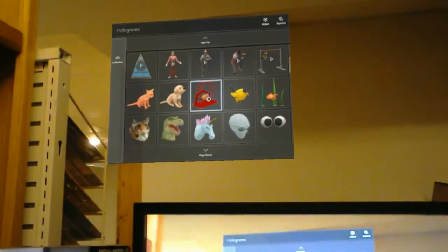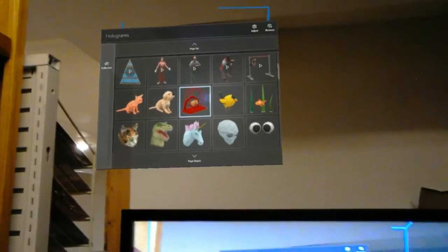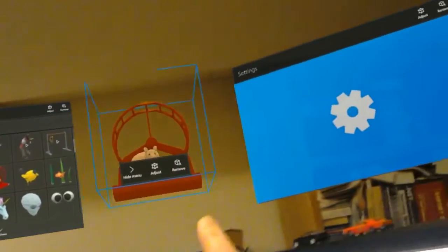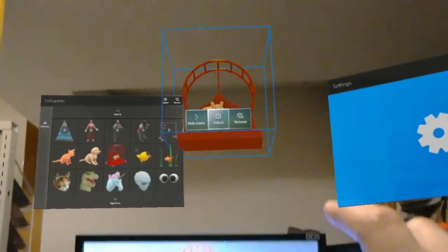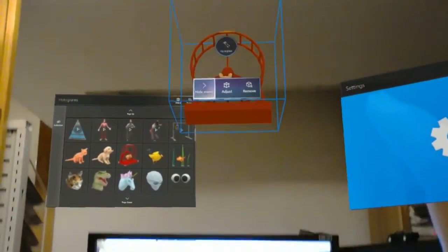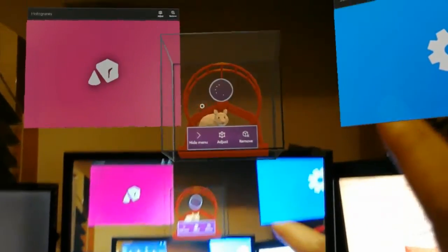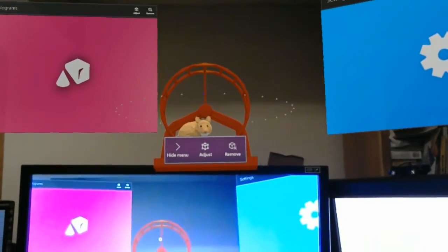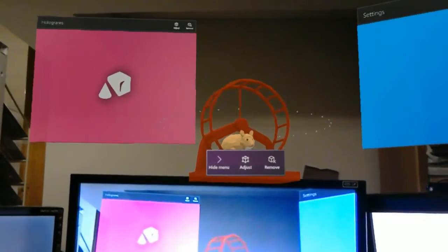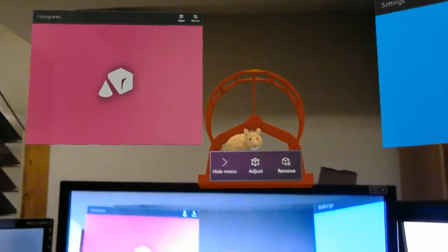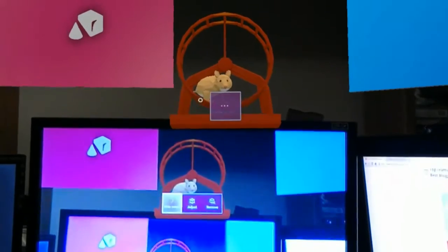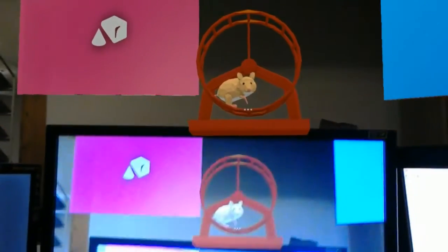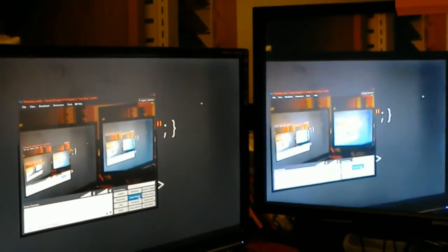Let's see, why not grab a hamster. Now I can spin it. I can hide this menu here. This is my little hologram, so now I have a hamster in a wheel suspended over my workspace.